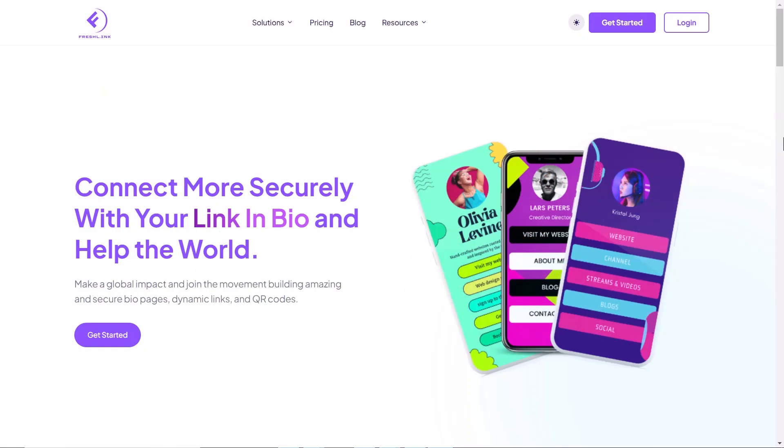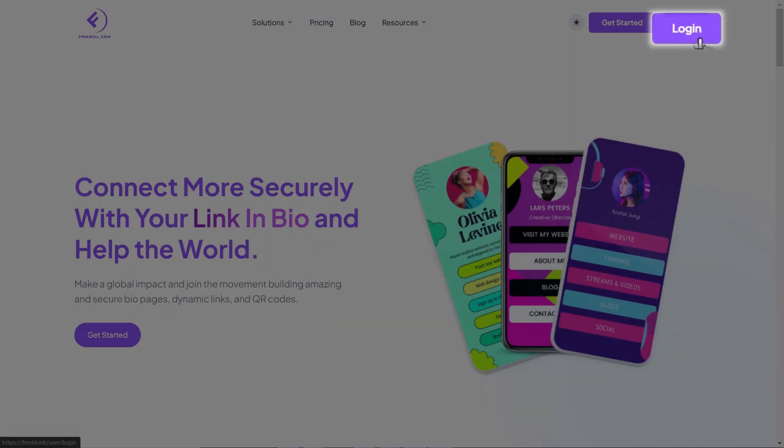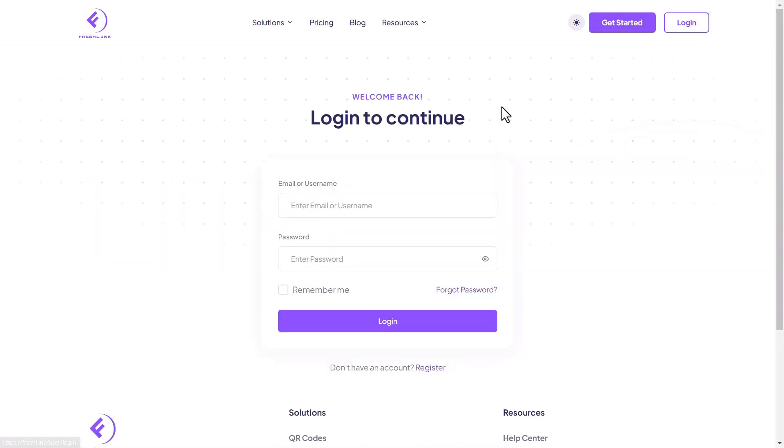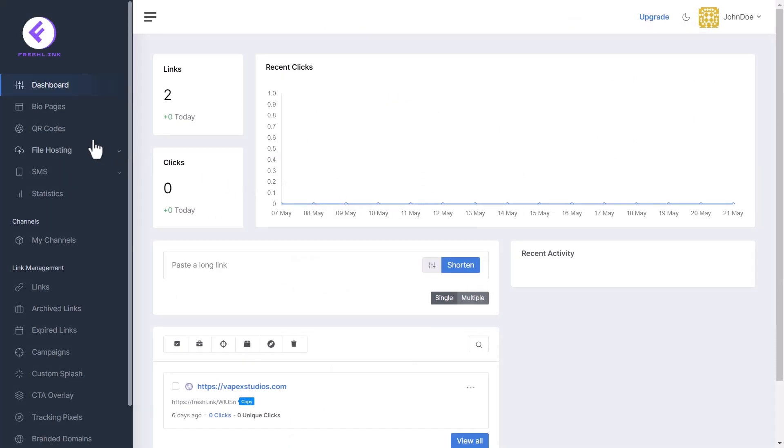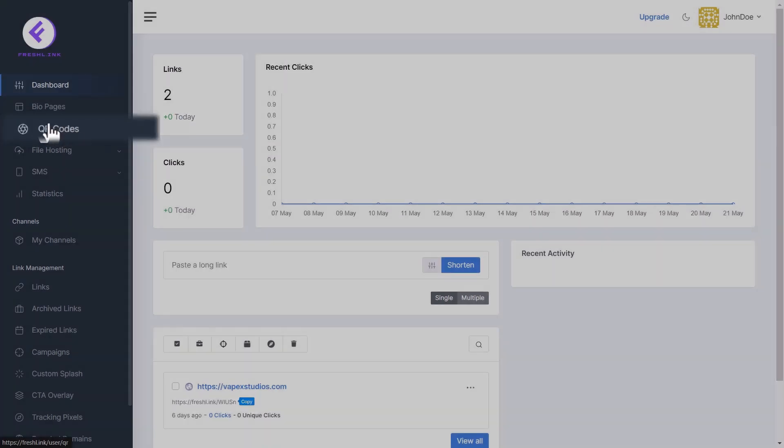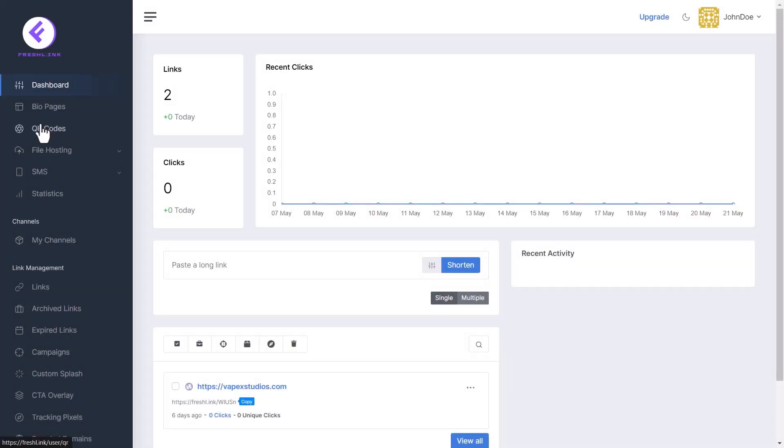First, click the login button and enter your username and password. On the dashboard, select QR codes from the sidebar.